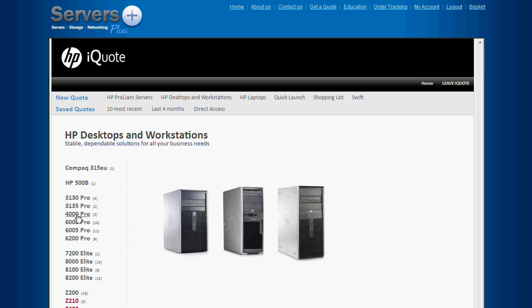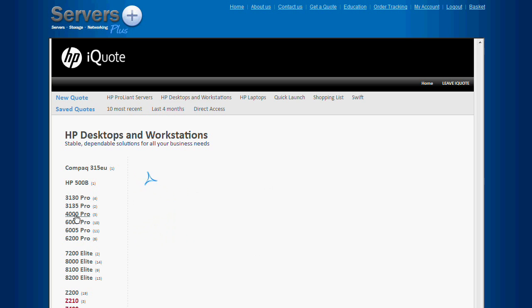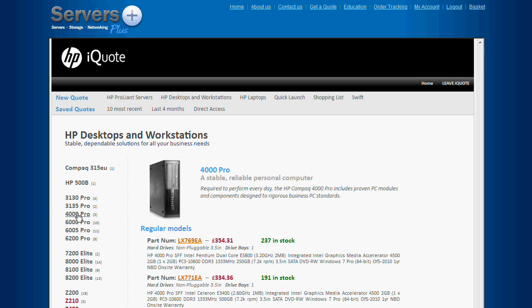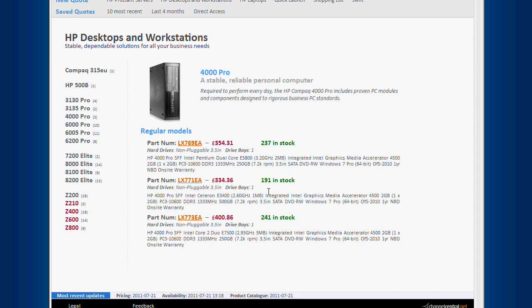As an example, if we take a look at the HP 4000 Pro, we can see 3 models available, along with up-to-date stock and price information. Let's configure this one here.